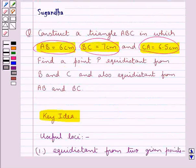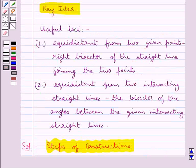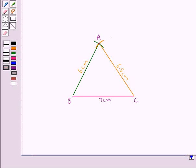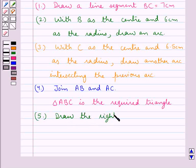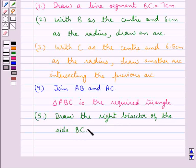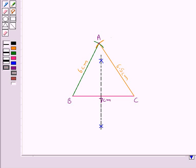Now that we have constructed triangle ABC, we are supposed to find a point P which is equidistant from points B and C, and also equidistant from sides AB and BC. From the key idea, the locus of points equidistant from two given points is the right bisector of the line joining them. So the locus of point P equidistant from B and C is the right bisector of BC. We draw the right bisector of side BC, and every point on this right bisector is equidistant from B and C.